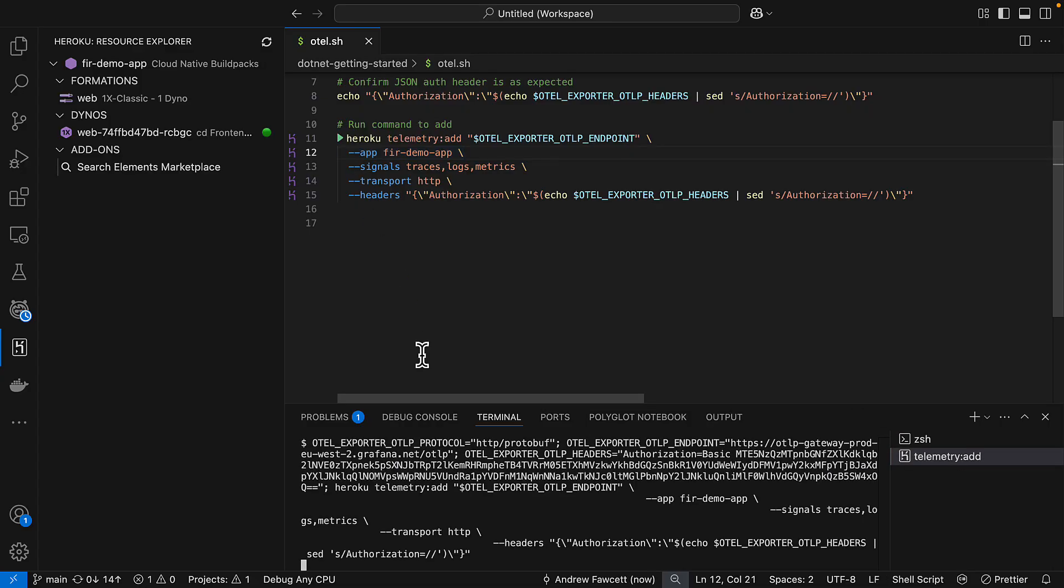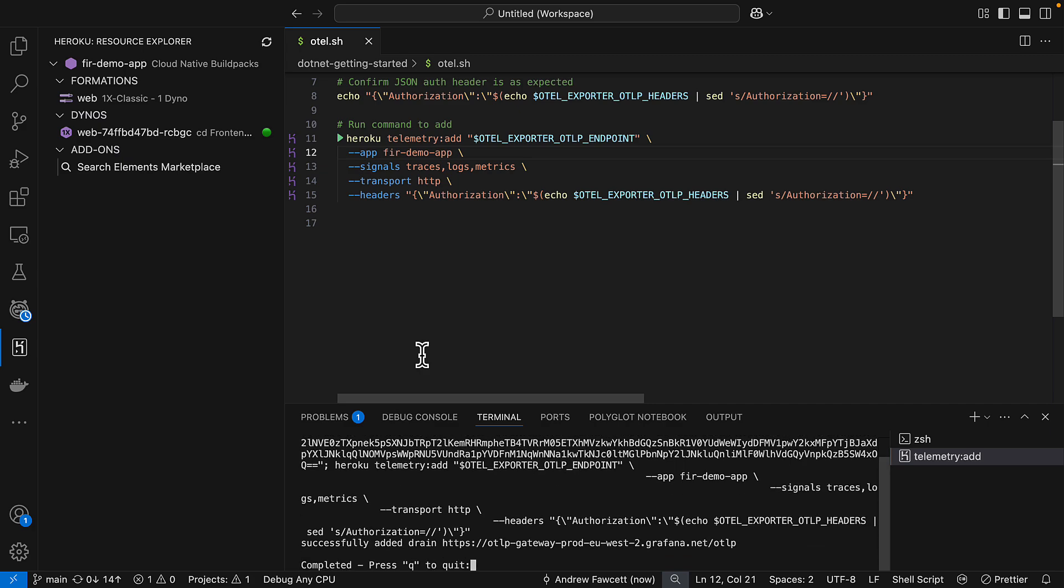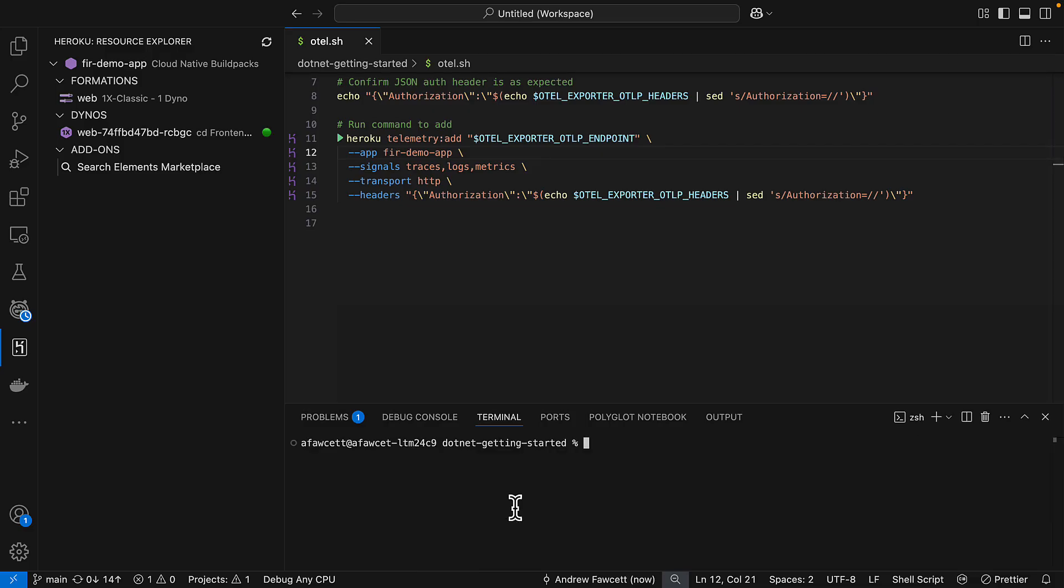So we're going to go ahead and run that command which is our telemetry add command which will create the bridge between Heroku and Grafana using those authentication details that were given to me. So it looks like that has successfully added that drain. So let's go ahead and quit that.